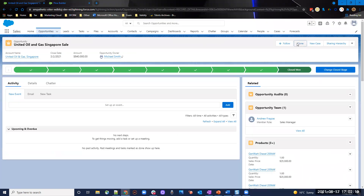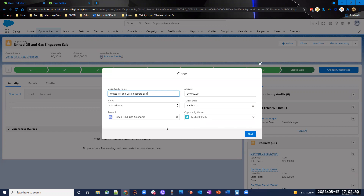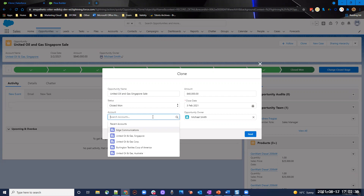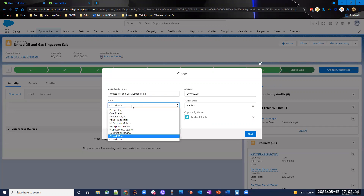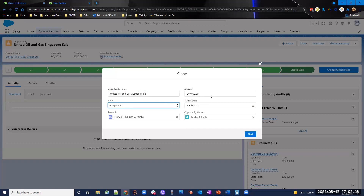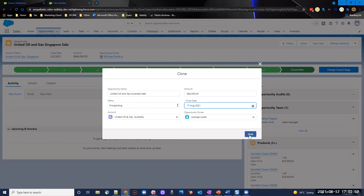Let's have a look at this all in action. I've got this clone button I created which references the screen flow. I click clone and select products, opportunity team, and contact roles — all of them. On the next screen, I change my account to United Oil and Gas Australia, change the stage from Closed Won to Prospecting, leave the amount as is, and set the close date to today.